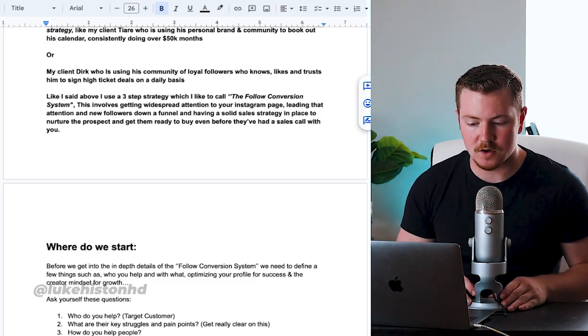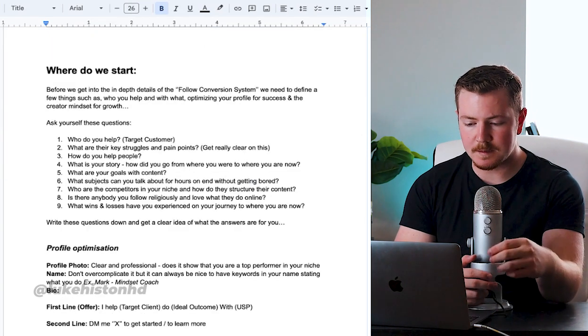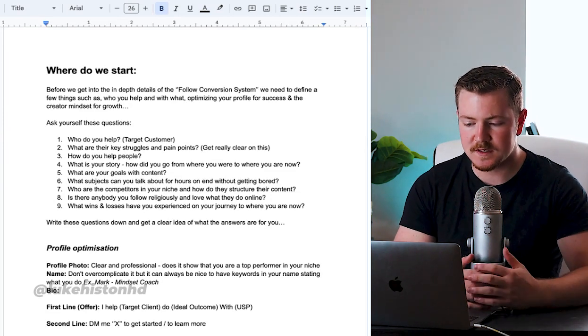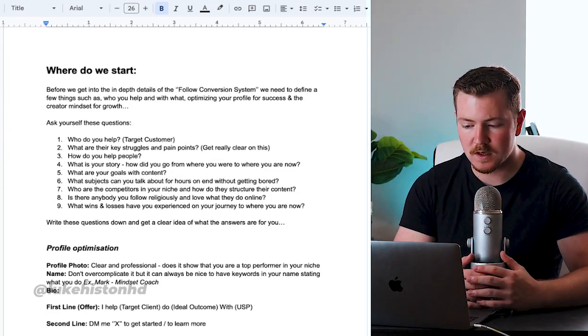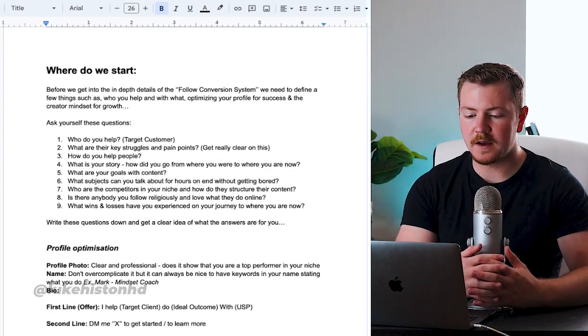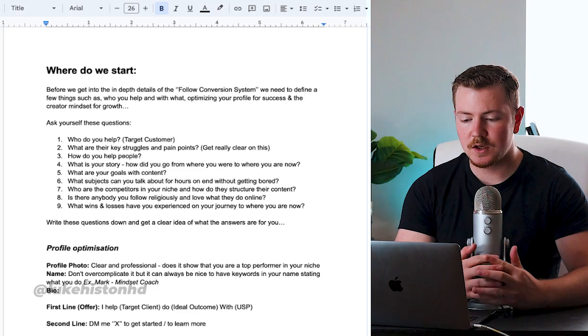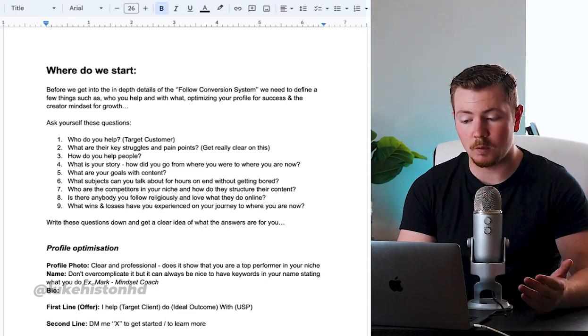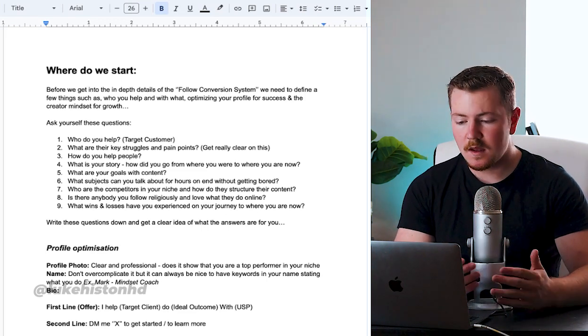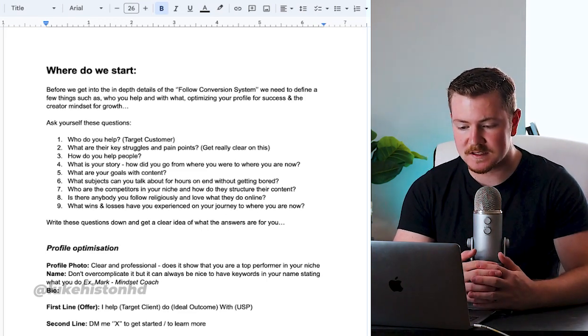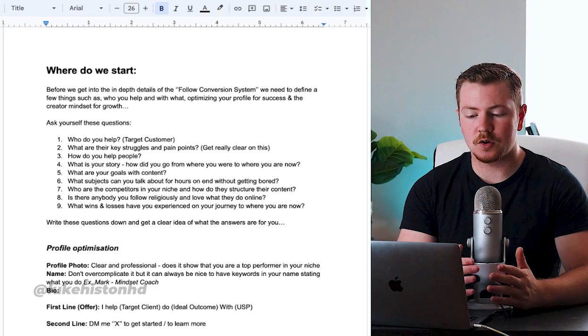Get them ready to buy even before they've had a sales call with you. Before we get into the in-depth details of how the Follow Conversion System works, we need to define a few things such as who you help and with what, optimizing your profile for success, and the creator mindset for growth.